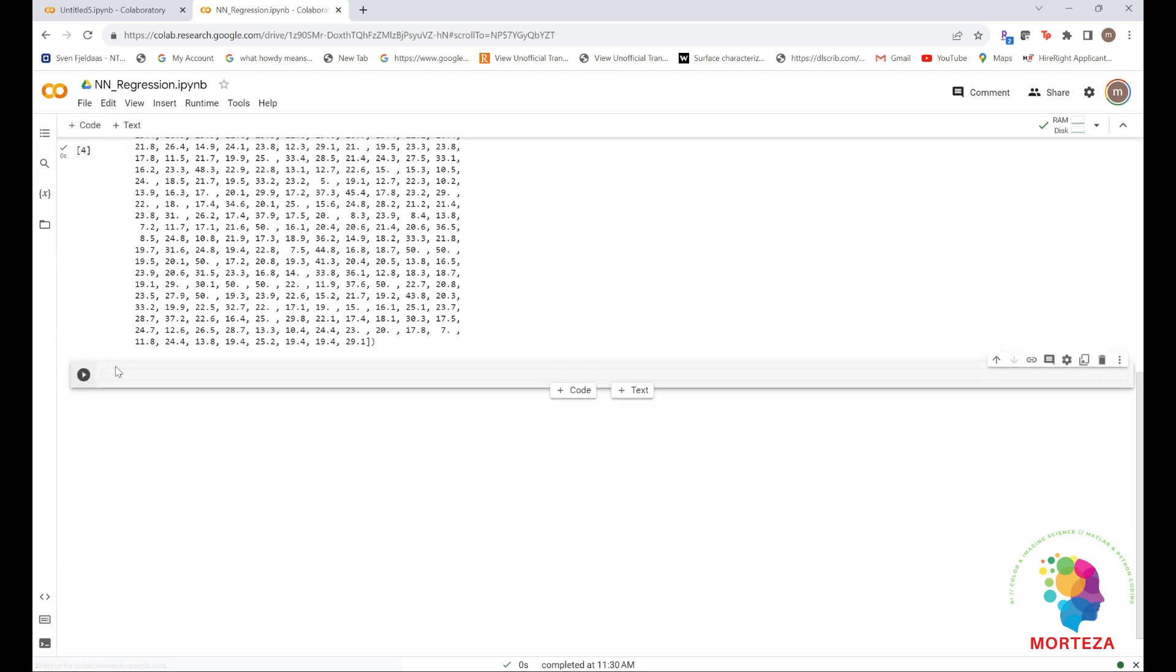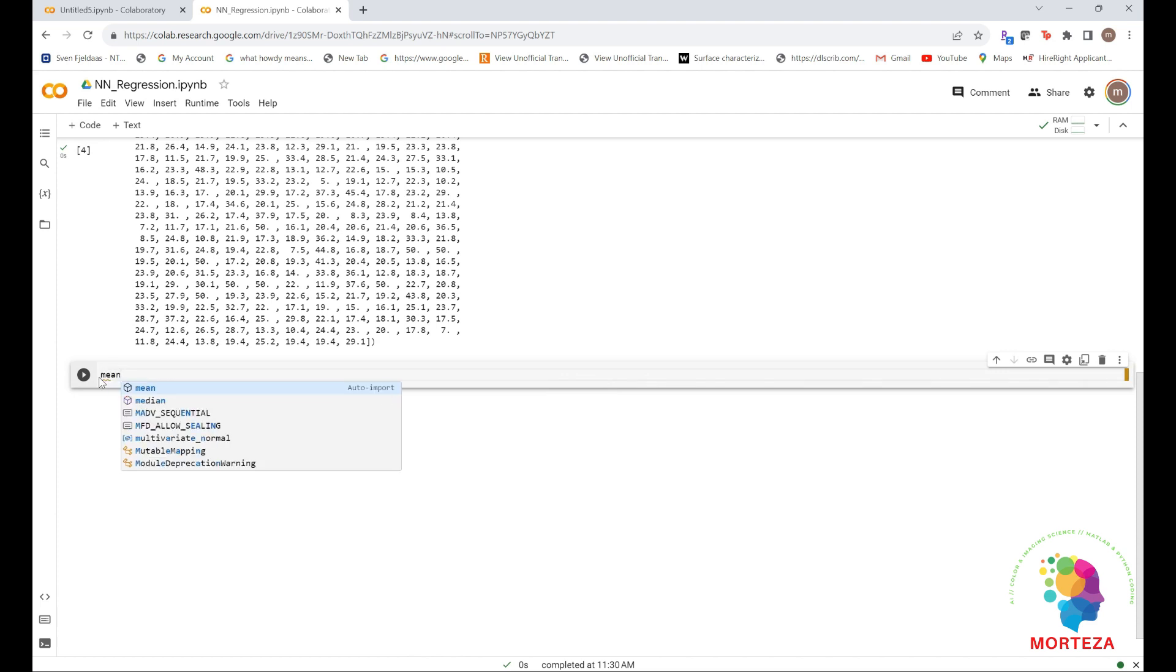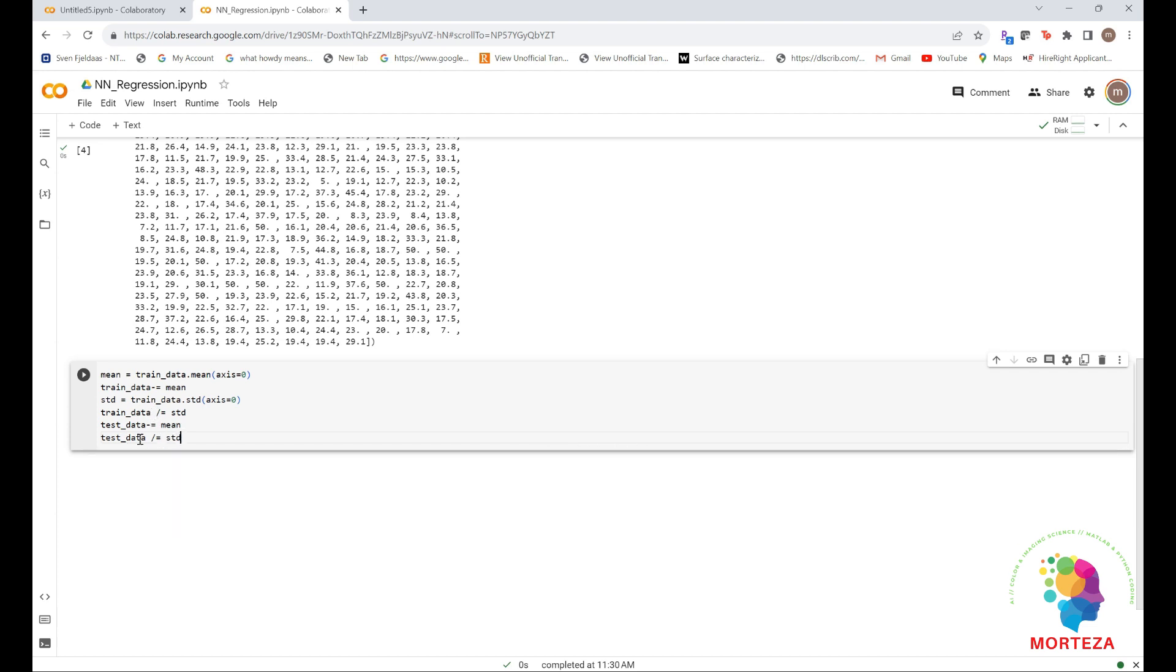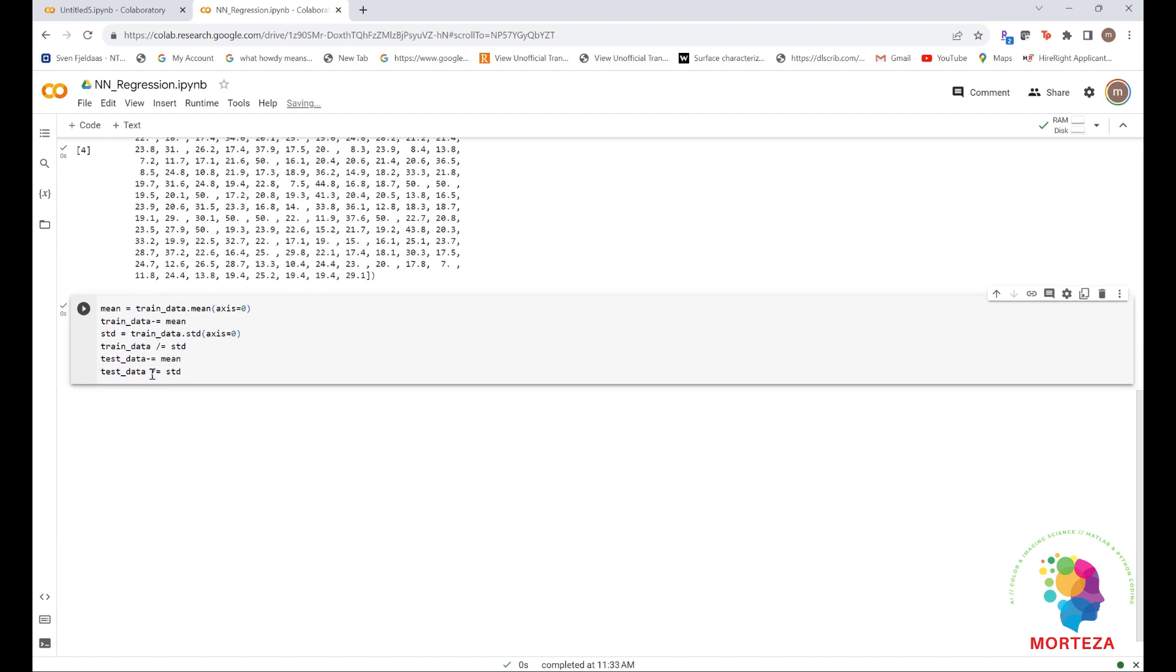So we open new code and we write mean. Note that the quantities used for normalizing the test data are computed using the training data. You should never use in your workflow any quantity computed on the test data, even for something as simple as data normalization. Let's run this. So now the data are normalized.